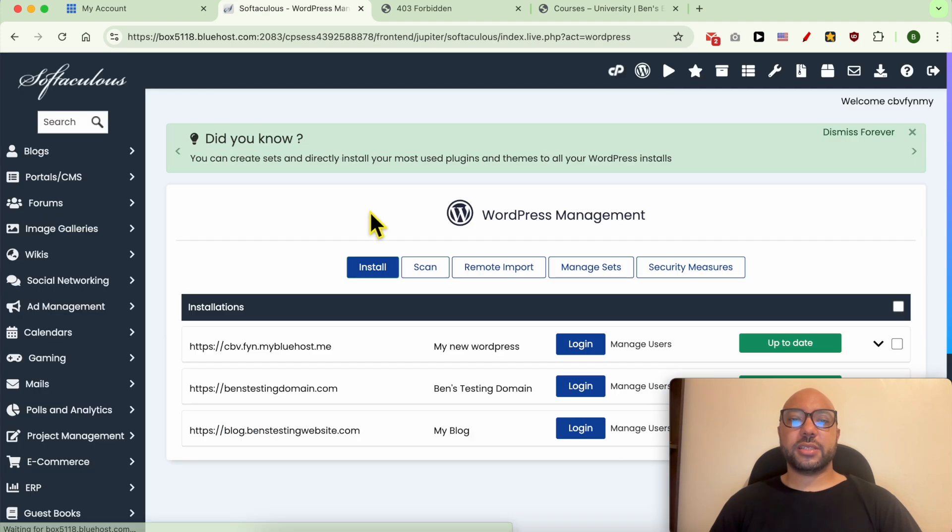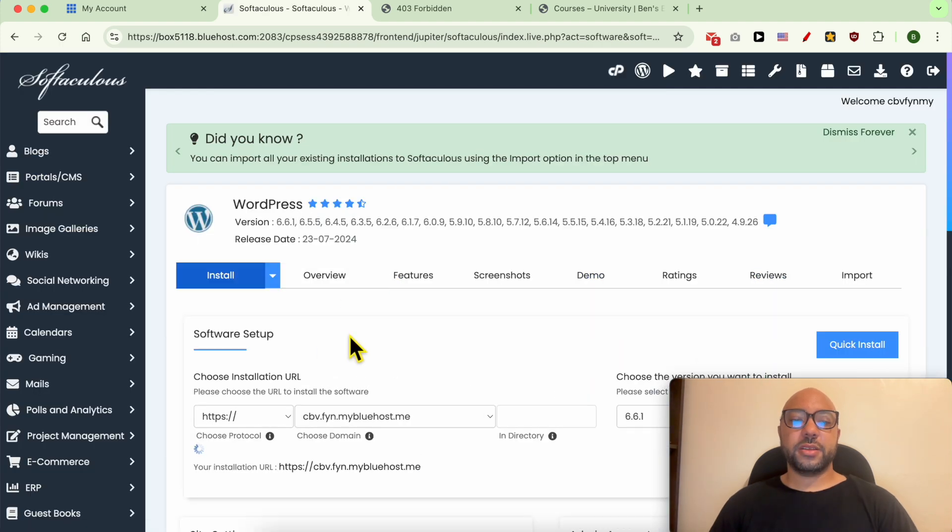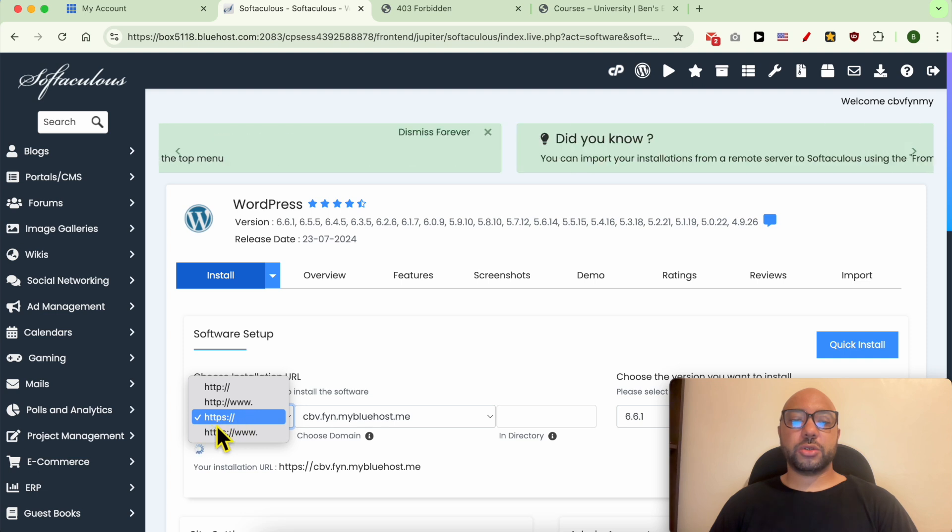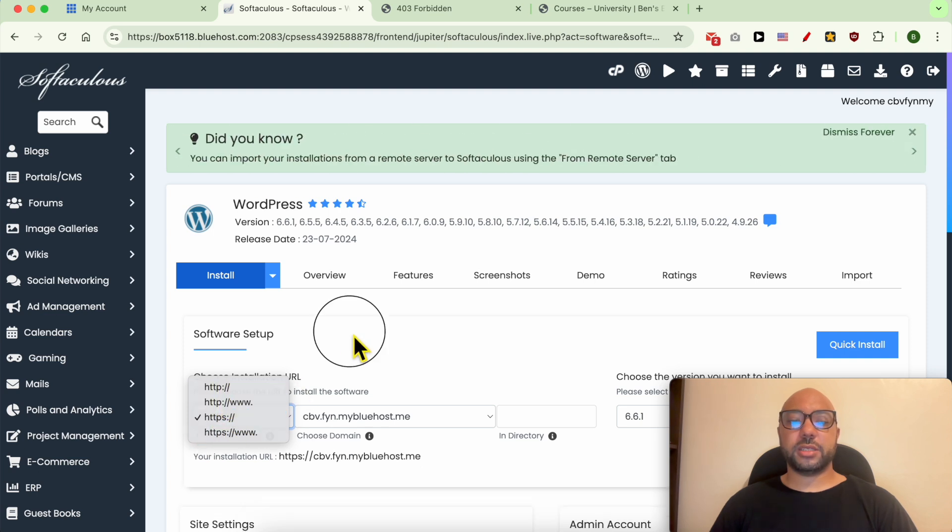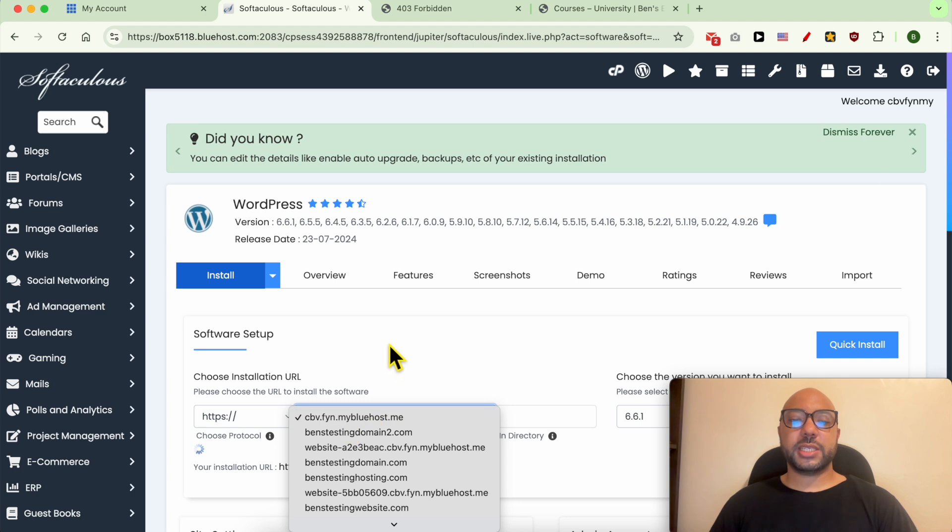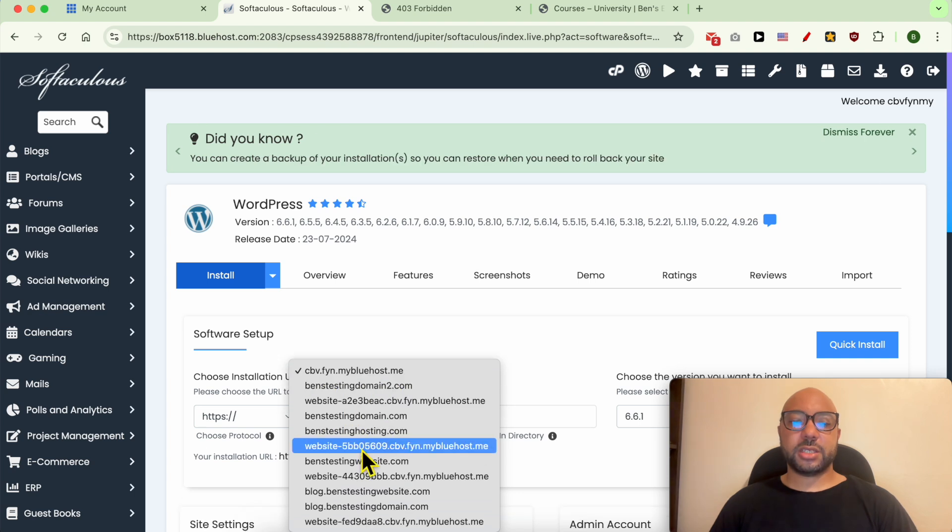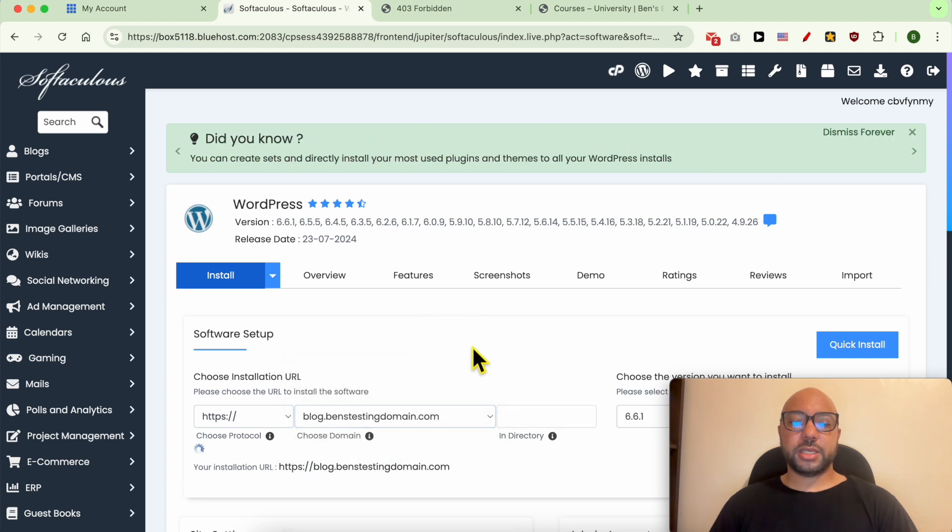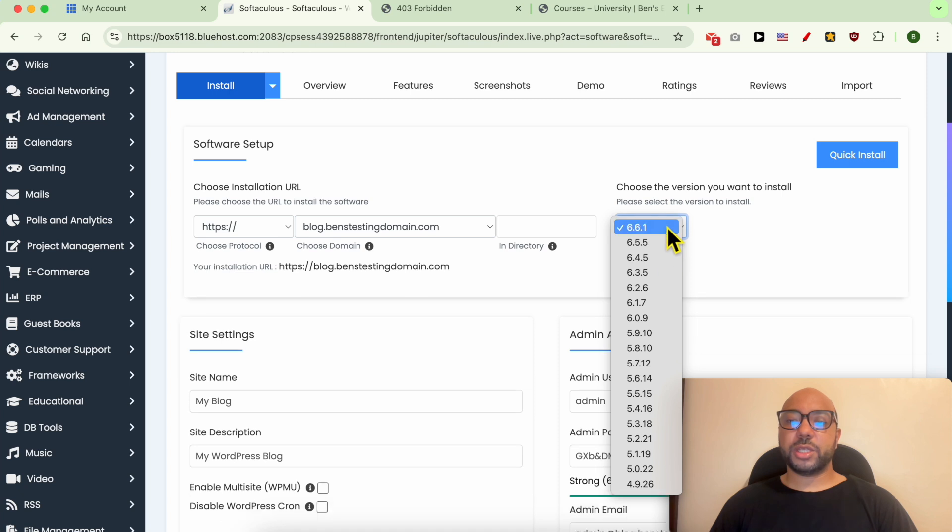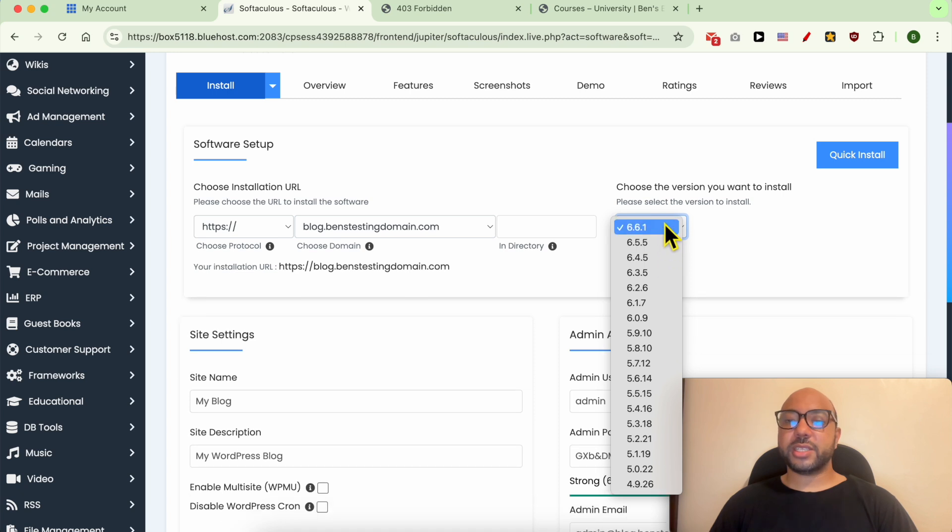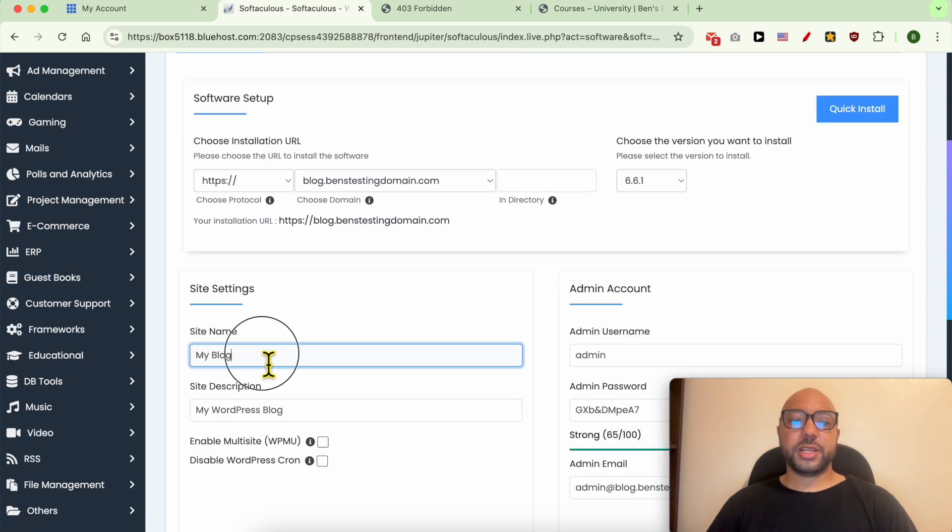Click on this Install blue button. First, make sure that you're using the HTTPS instead of the HTTP for added security. From this list, select your subdomain—this is it. Same thing with the WordPress—I recommend you to go with the latest WordPress version. Here you can give your site a name and a description. Let's go with Blog.